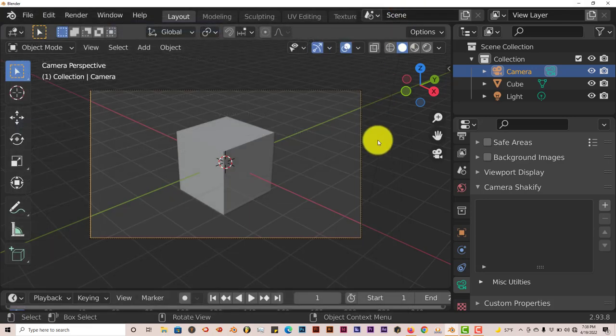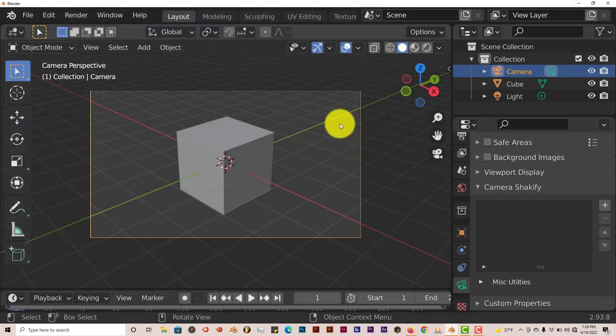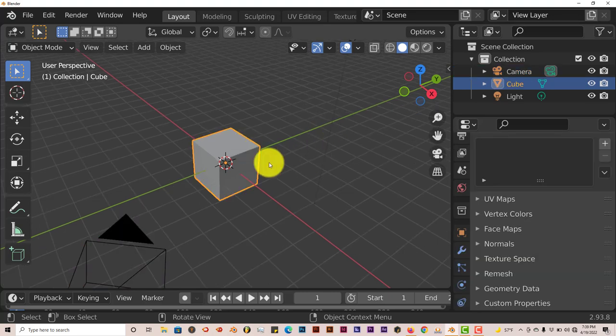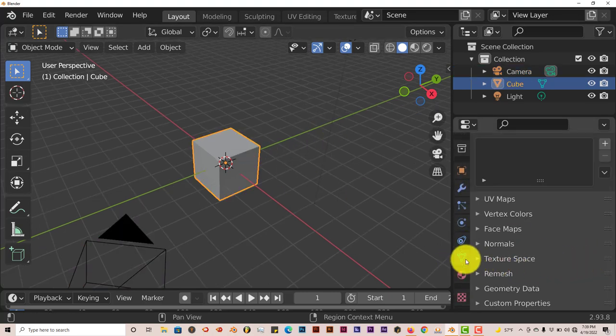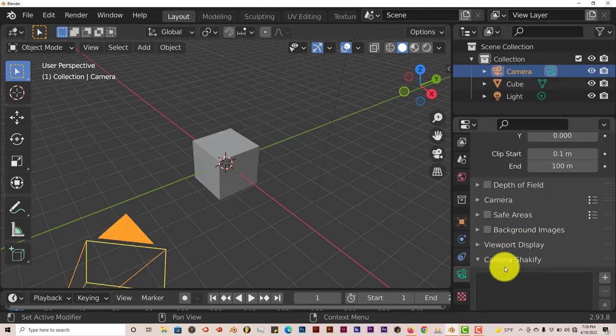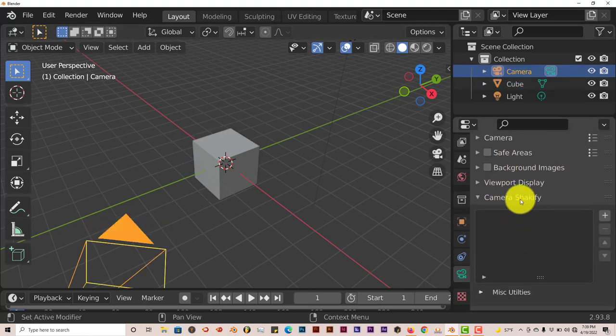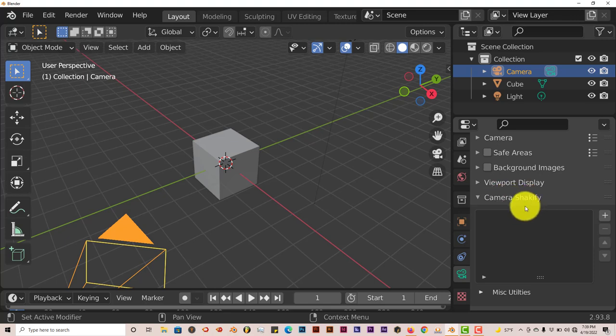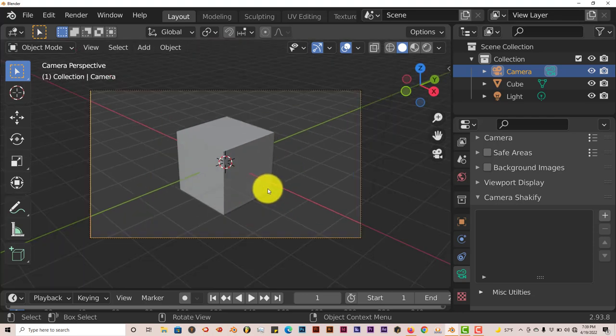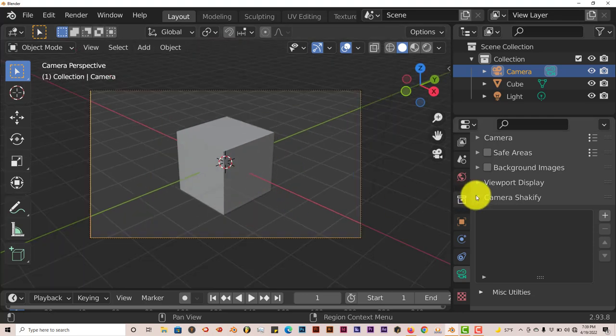Once that's been activated, you have to click on the camera itself, because right now you're not on the camera parameters and you can't see the options there. So click on the camera itself and you'll see a new panel or new options pop up for Camera Shakeify.